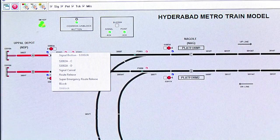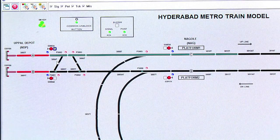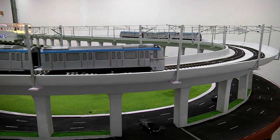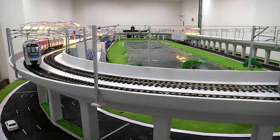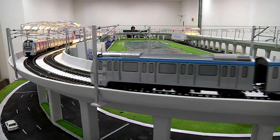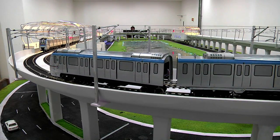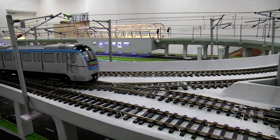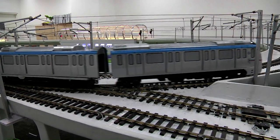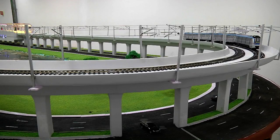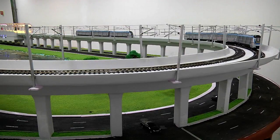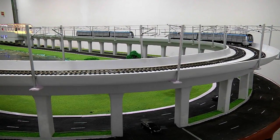The CBTC software developed by TSTS calculates the distance between trains. When trains are operated from the Operation Control Centre and running one behind another, the CBTC software calculates the safe distance between trains and applies a brake to the second train, ensuring safe operation. The working train models are not only a replica of the real system but provide a clear insight of the signalling principles to the general public, who get to feel the real operation of CBTC.